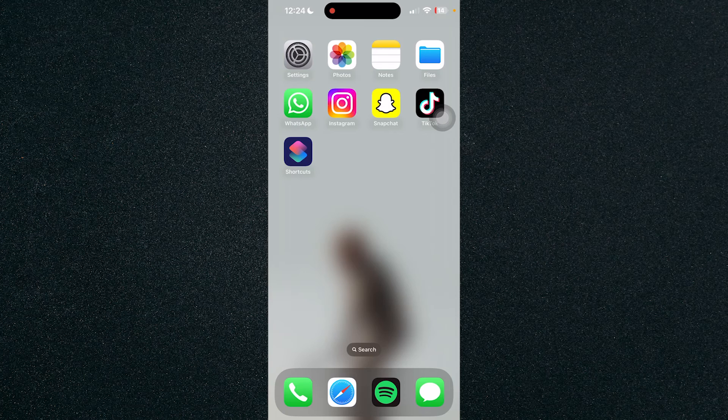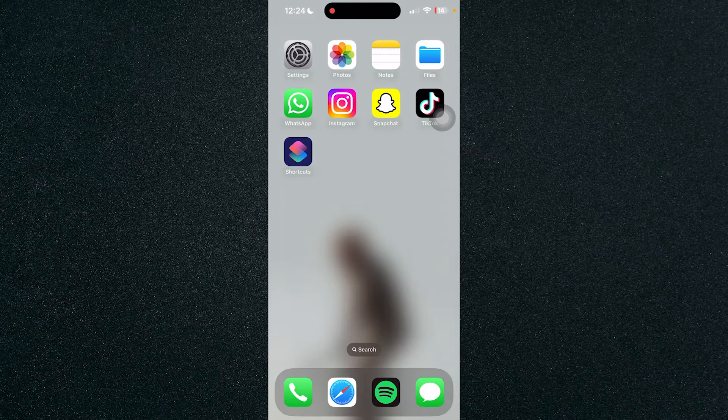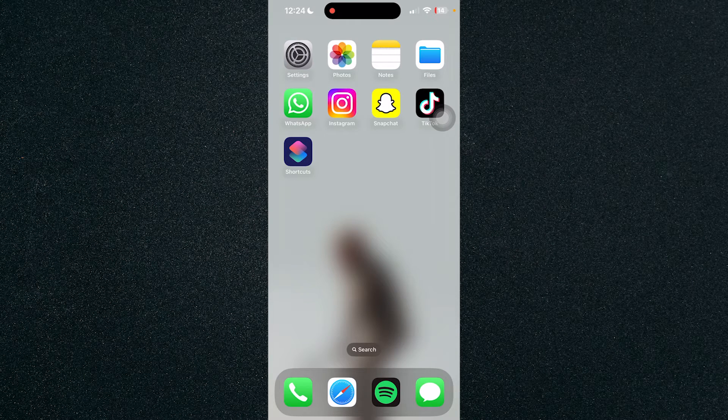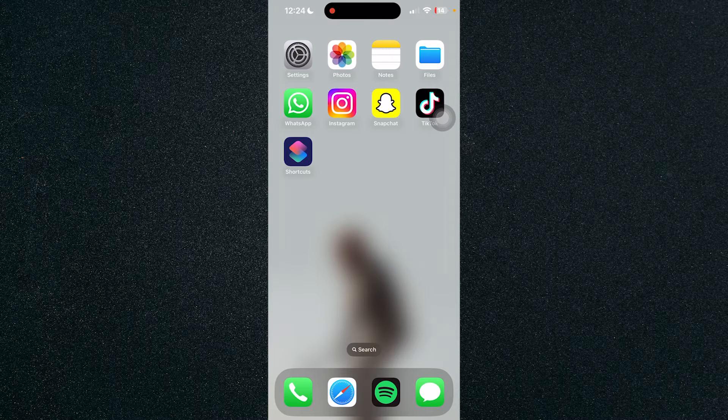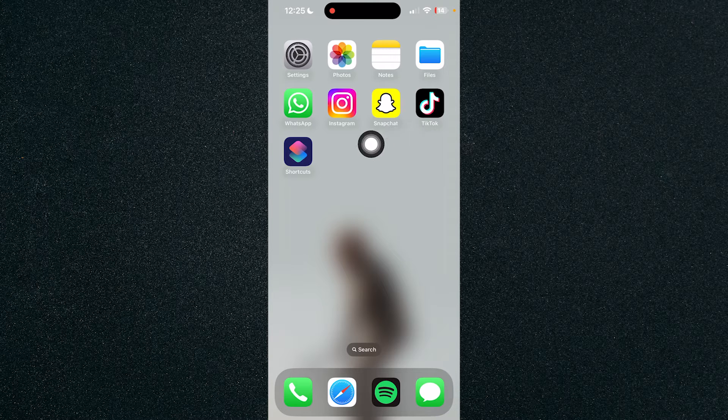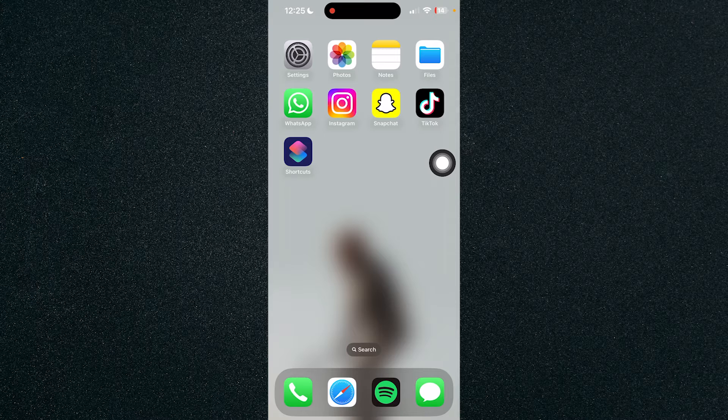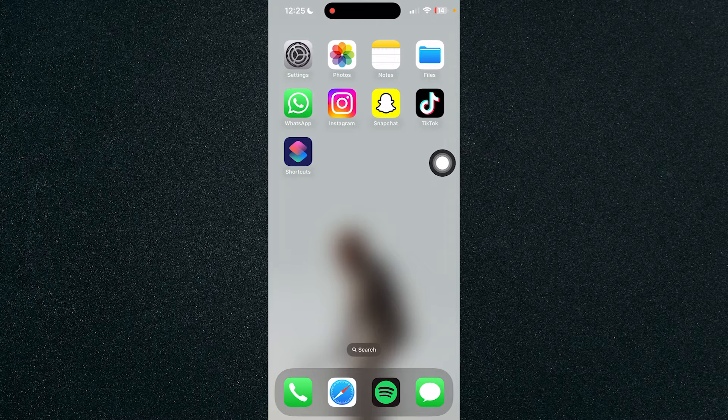In this video I'm going to show you how to change app names on iPhone. We will be changing the name of Instagram. First thing that we need to do is we'll need to